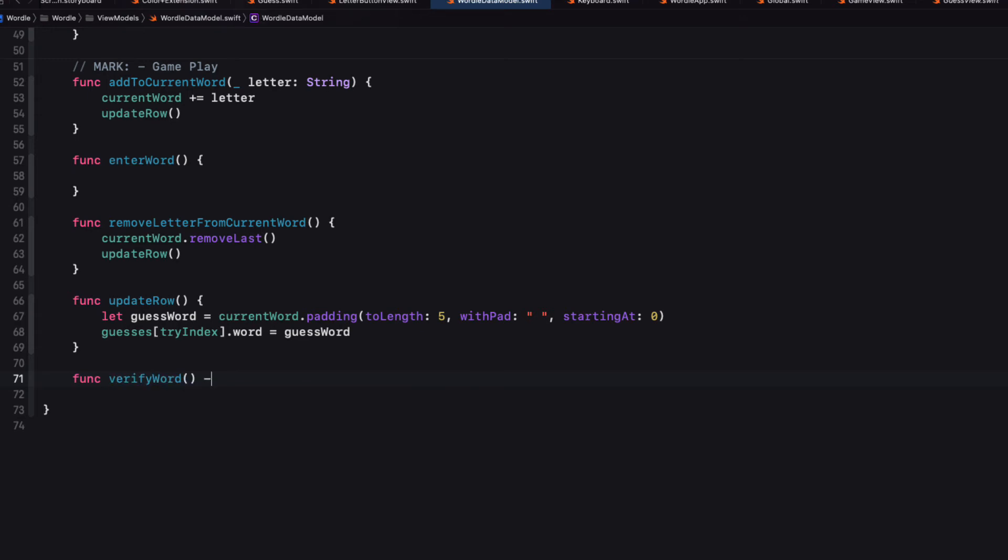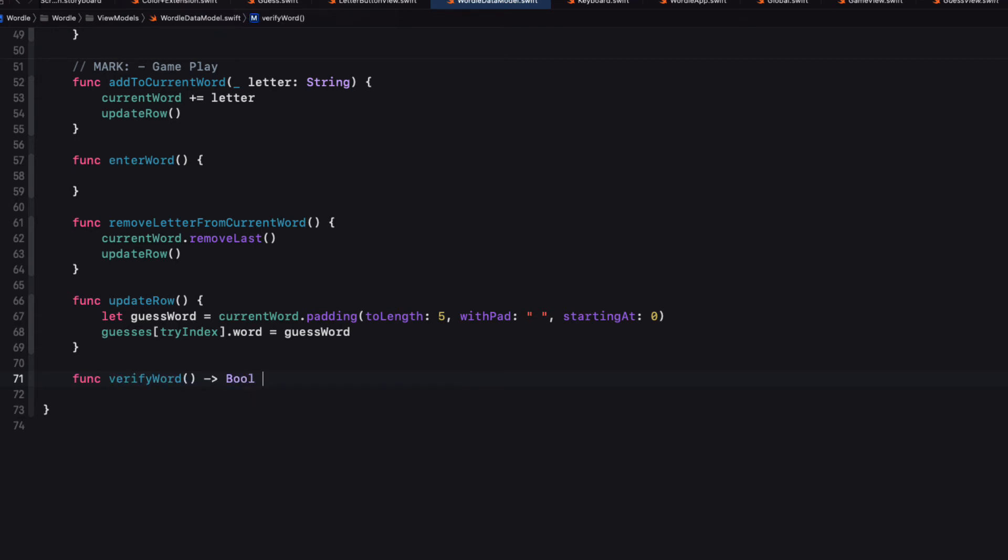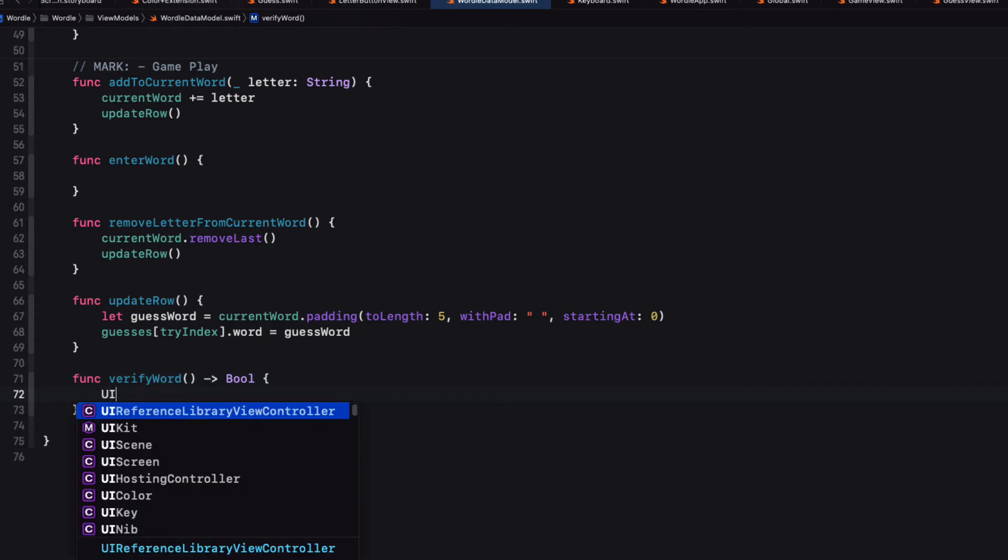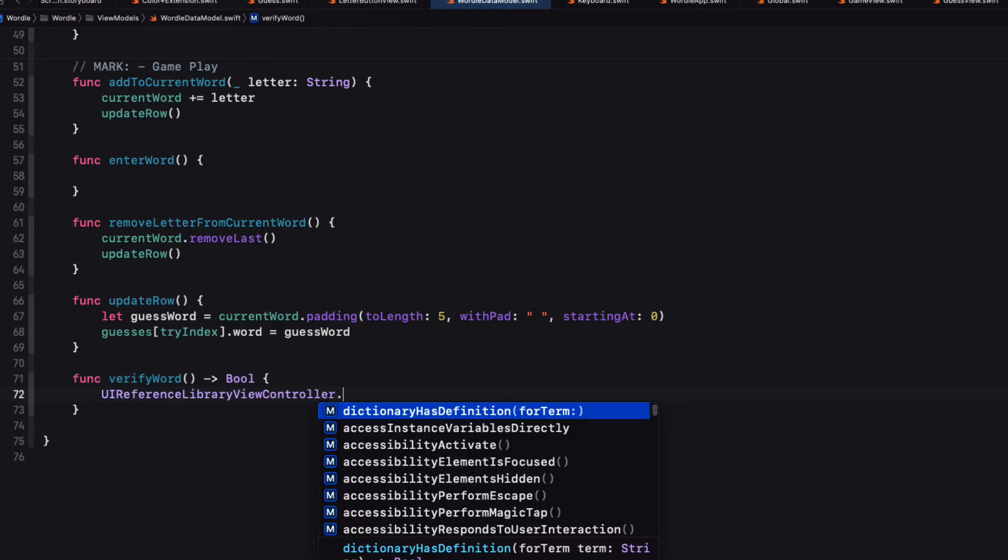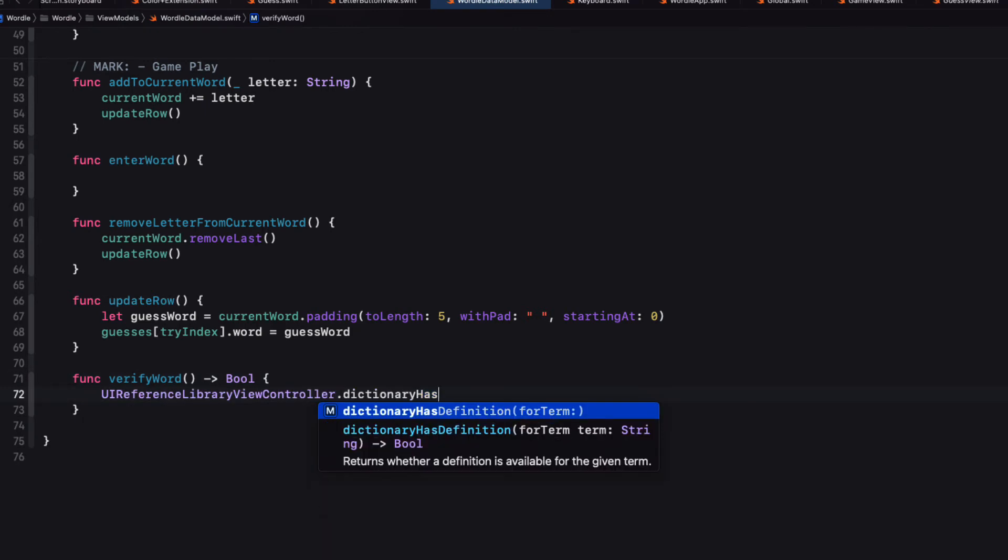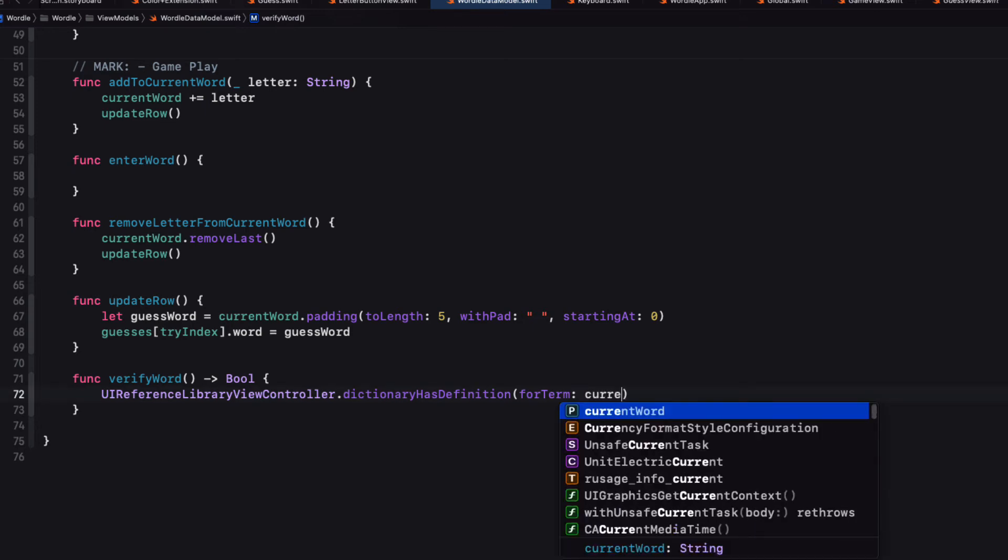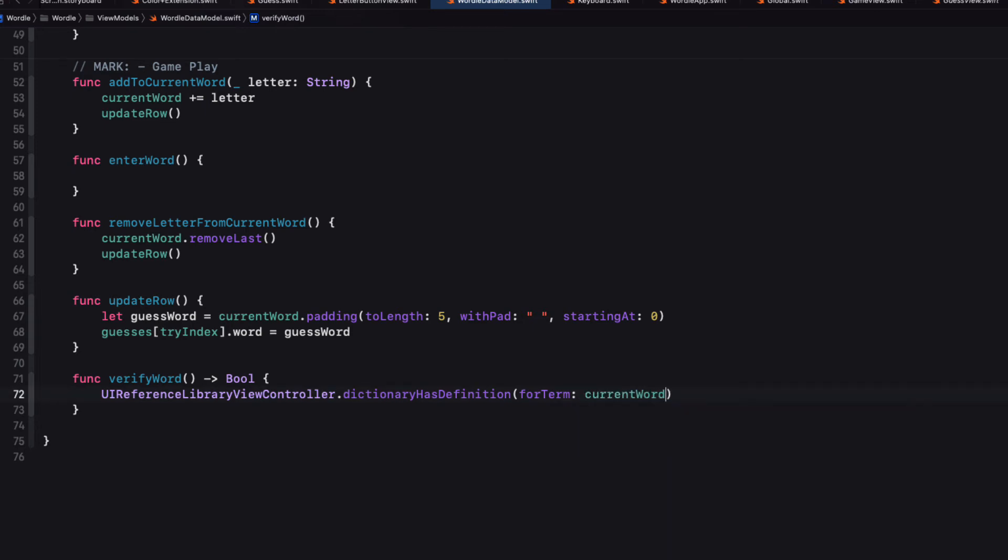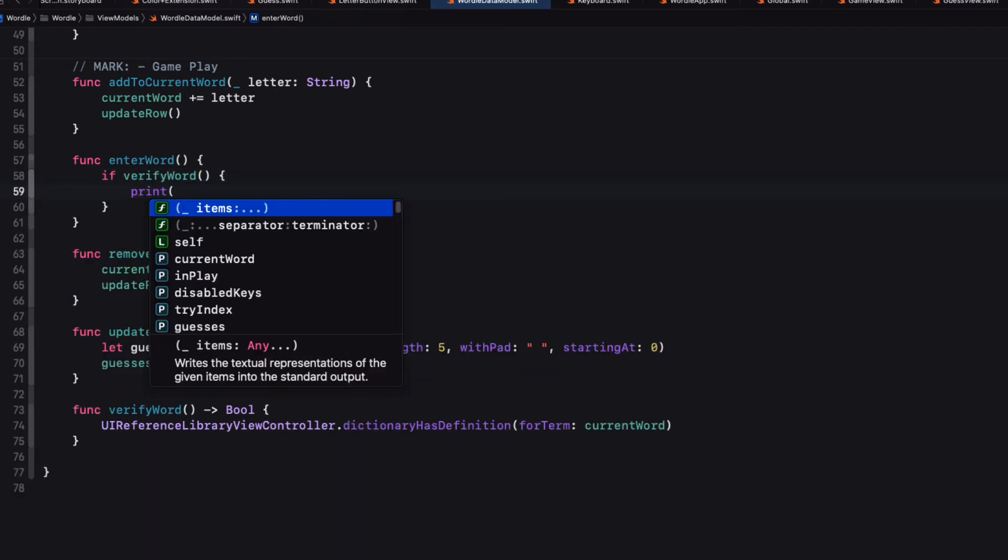And what you can do is return a UI reference library view controller.dictionary has definition for term function. And then we can pass in the current word. And if it finds it it will return true. Otherwise it'll return false. It's that simple.